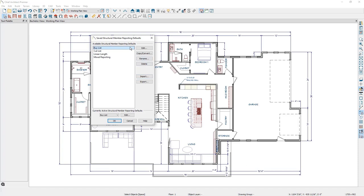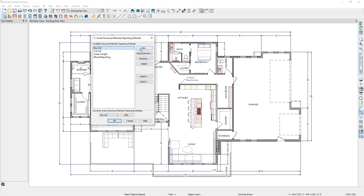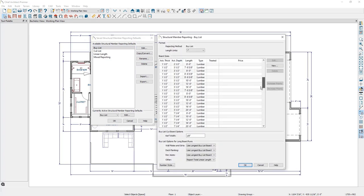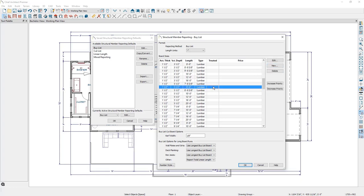If we click on our buy list and click on edit, you can see all the available board sizes Chief can use to generate a framing materials list. Off to the right hand side, you can add new board sizes into this list.